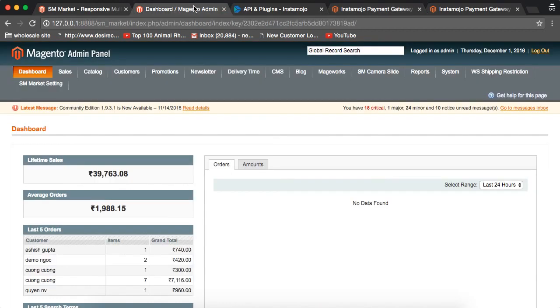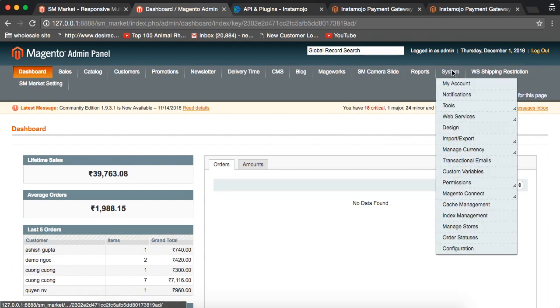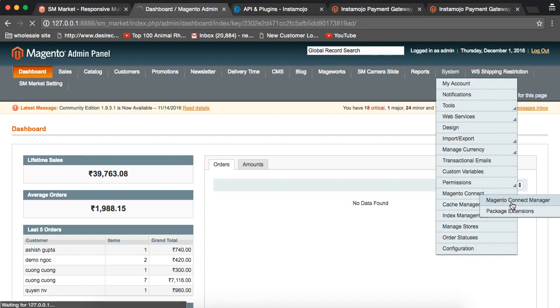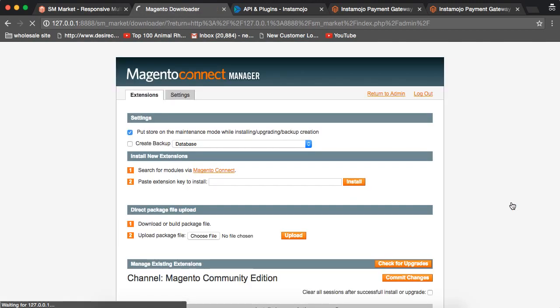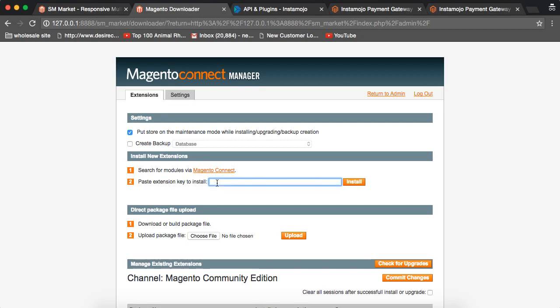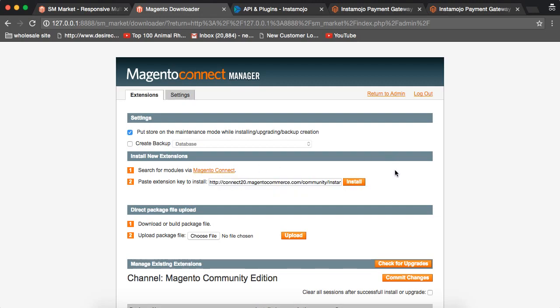Go to your Magento Admin. In Magento Admin, go to System and Magento Connect and Magento Connect Manager. In Magento Connect Manager, you see paste the extension key to install. The link which we have copied from Magento Connect, paste it here and say install.